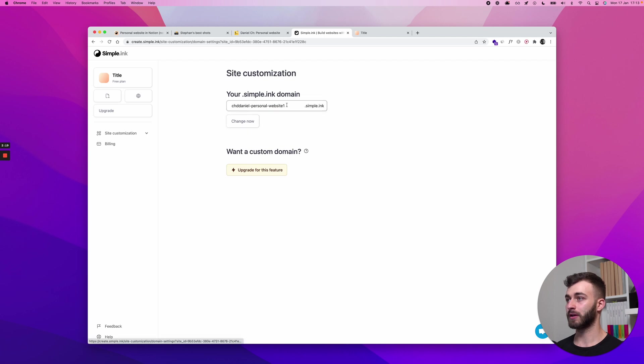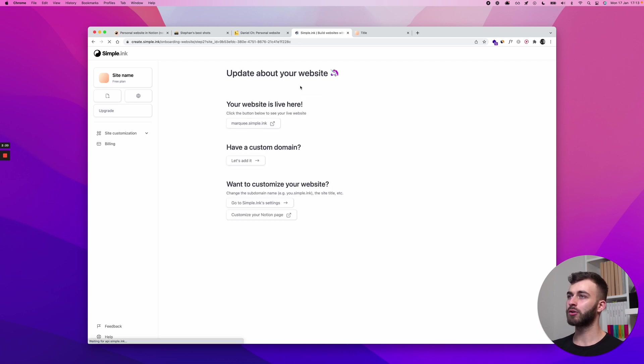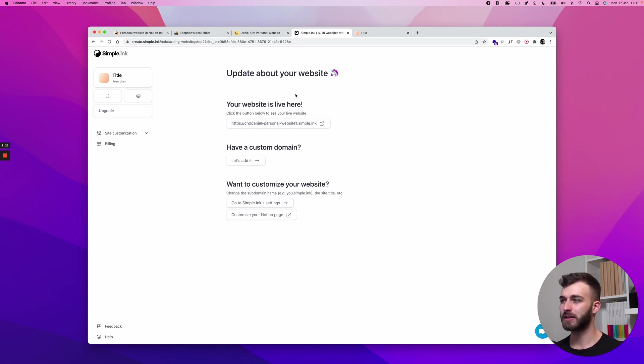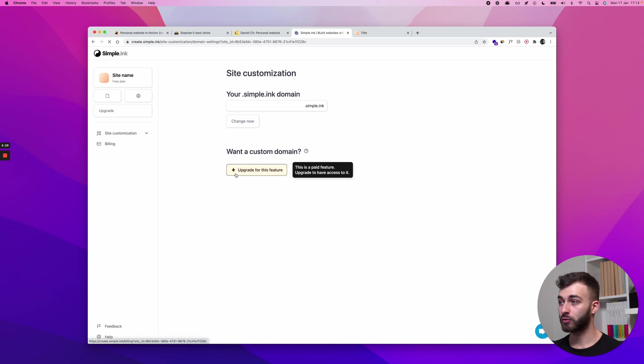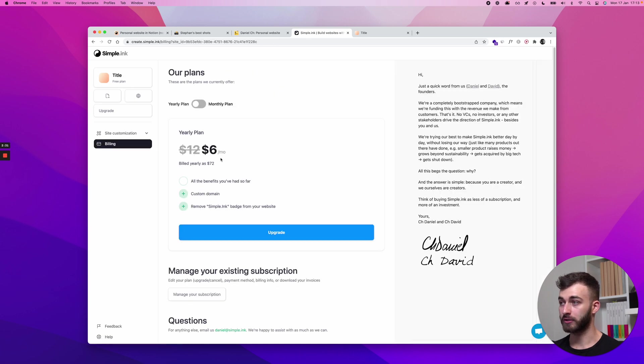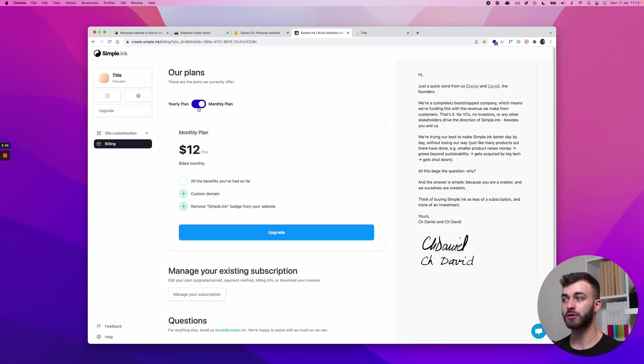So I'm gonna change to website 1 but hold on a second. I've changed that but I have a custom domain. Let's say I own chdaniel.com which I do. For that you will need a paid plan, so you will need to upgrade to one of our paid plans.